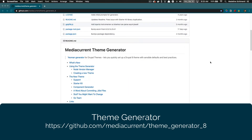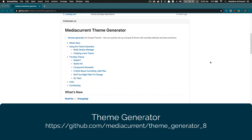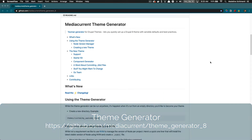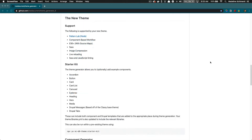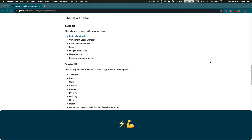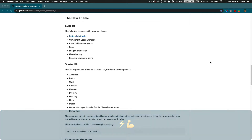Just to clear up some confusion, the theme generator does not provide a fully styled theme, and it is not a front-end framework like Bootstrap or Foundation. Instead, it creates an environment with all the essential tools needed for modern and best practice theming. This will alleviate some of the tedious setup when creating a new theme, so more time and energy can be spent on creating new features instead of setup.